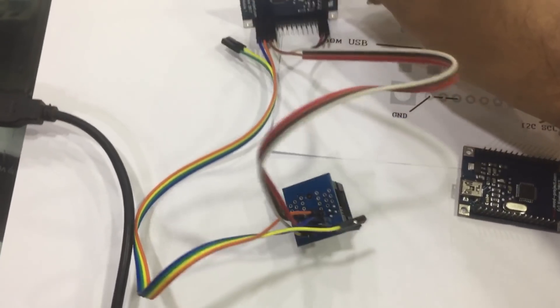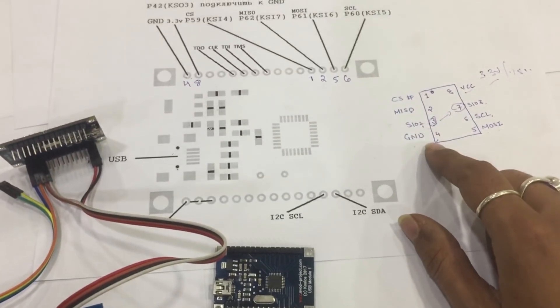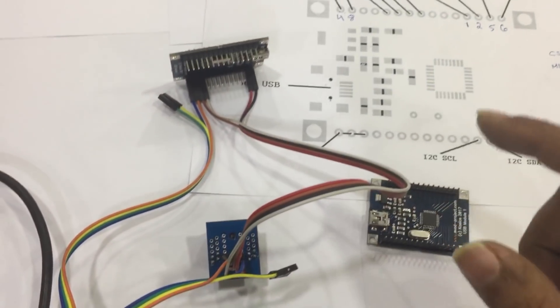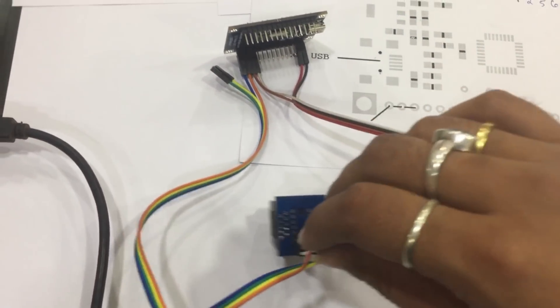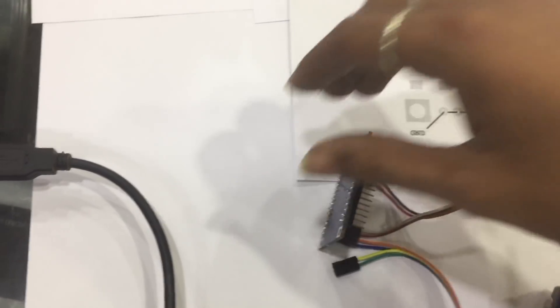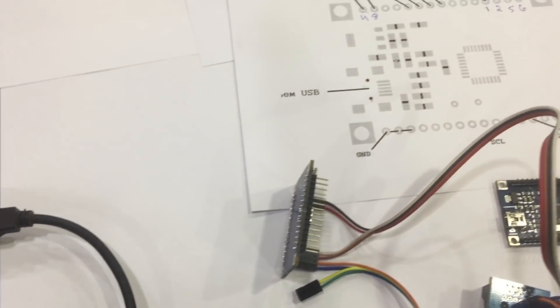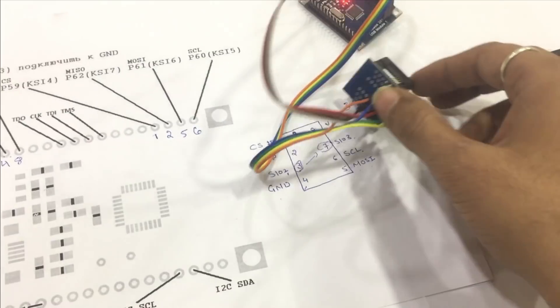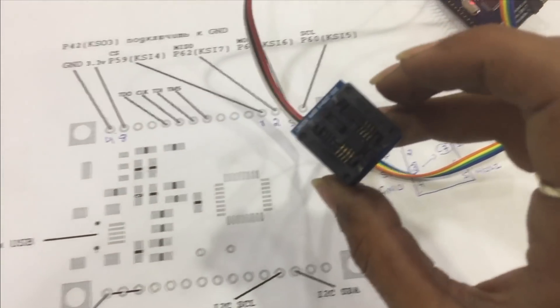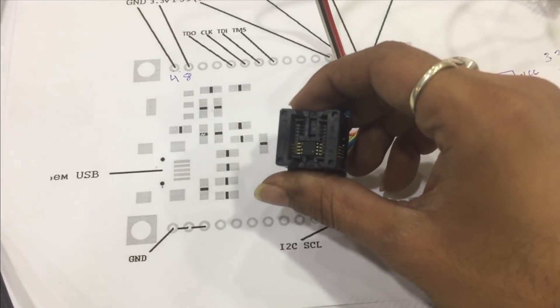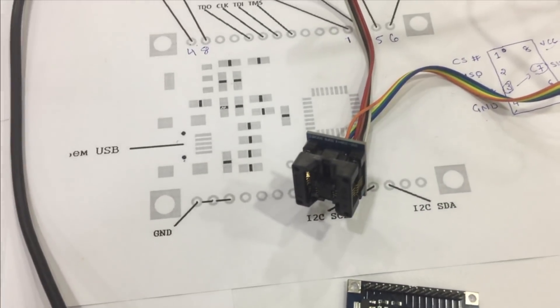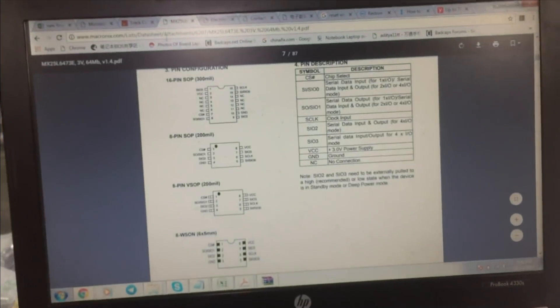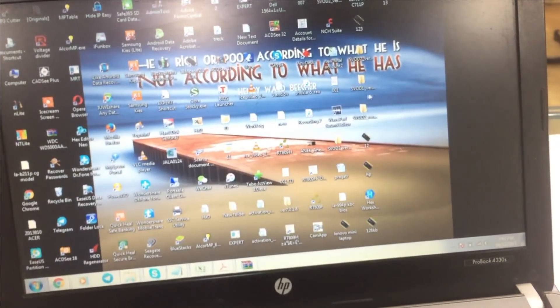Now we are going to connect this to the programmer. We have done the connection and placed a 64, that is your 8 MB chip, to the socket. Now we will be entering into the interface of the programmer.